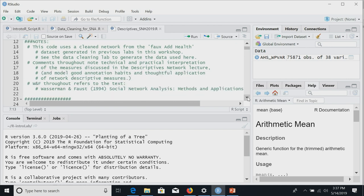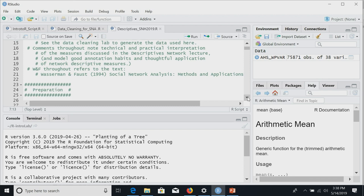We're using our classic fake Ad Health data that we've been using throughout. This lab is made to be run after the data cleaning lab, so I'm assuming you already made the clean Ad Health network — you did all the edge list construction with Maria Christina. You'd need to do all of that first before running these descriptives, because there's no point in computing descriptives on a network that wasn't constructed correctly.